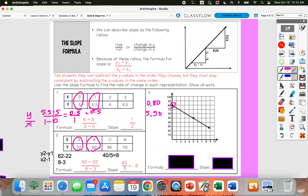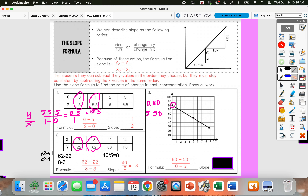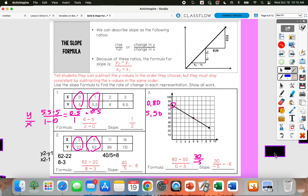And then this point right here would be (5, 50). So if we're doing our slope formula, we would subtract those y values: 80 minus 50 in my numerator. And then in our denominator, we're going to have 0 minus 5, which is going to give us a negative answer. But that makes sense because this is a negative slope — it's going downward.